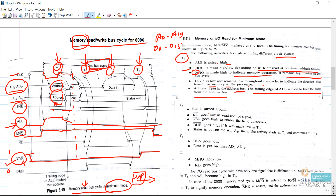In the T2 cycle, the bus is turned around and RD bar goes low. RD bar is a very important control signal — RD stands for read operation. Since we are performing a memory read operation, this active low pin is enabled in the T2 cycle, not in T1, because in T1 we generate addresses and not data. Read or write operations are performed on data, not address, and data is always available after the T1 cycle. In T1 we enable all control signals related to address generation.